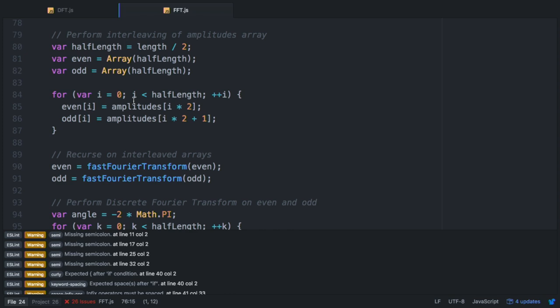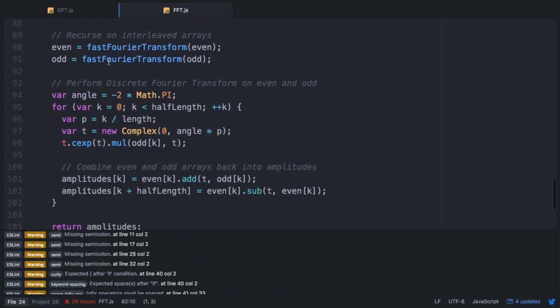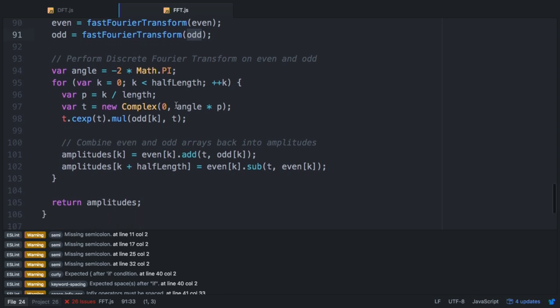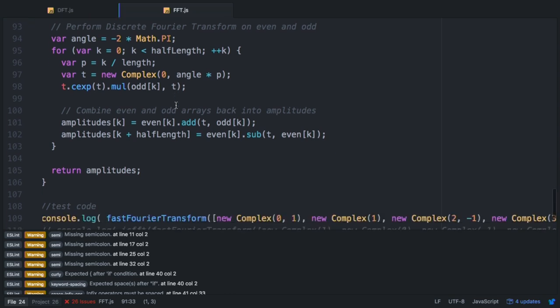The algorithm basically applies a divide-and-conquer strategy where it takes the amplitudes array, performs an interleaving breaking it up into an array of the even indexes and odd indexes, then it recurses on each of those interleaved arrays and performs the discrete Fourier transform on the smaller arrays as these recursive cases return, and then combines them at the end.